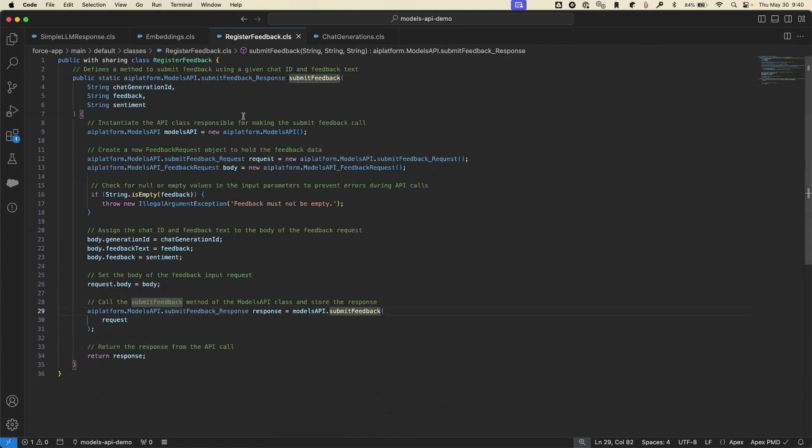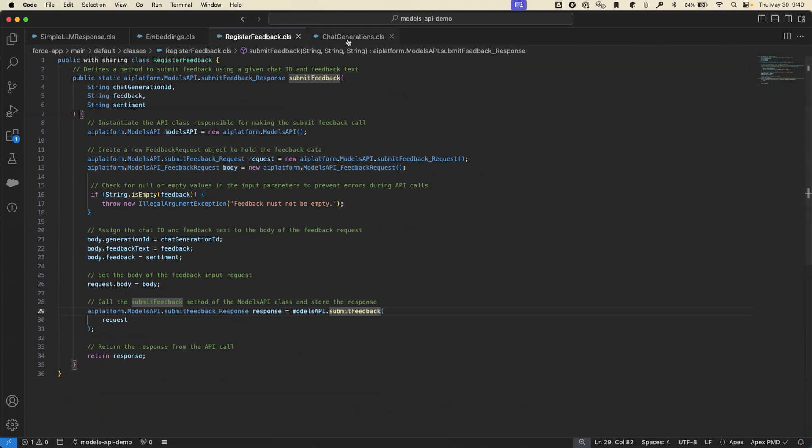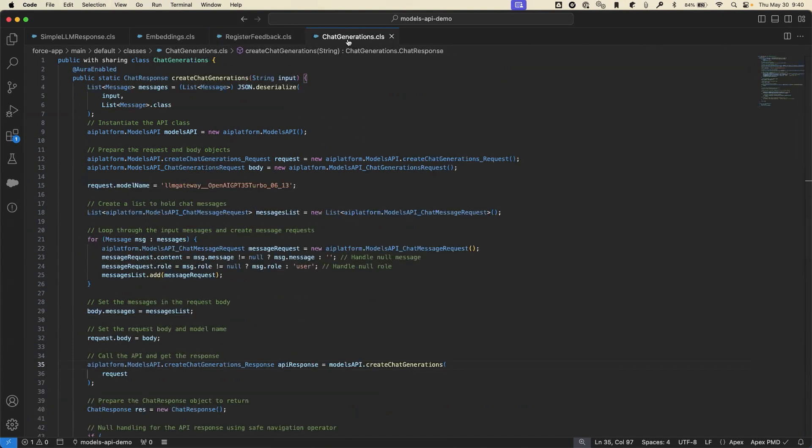Register feedback is your way to provide human generated feedback for a given LLM response. It takes a chat generation ID, human generated feedback, as well as a sentiment, and then it stores this via the model API to Data Cloud. The last endpoint, which I'm super excited to introduce, is the chat generations endpoint.